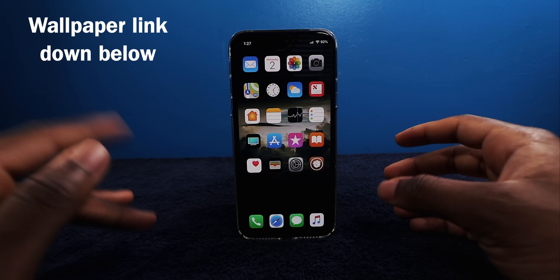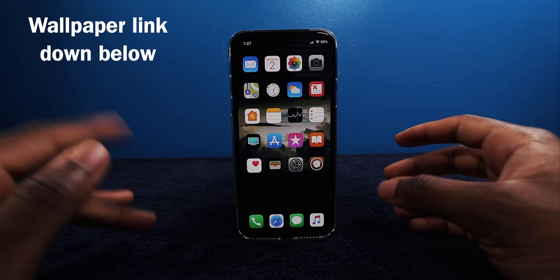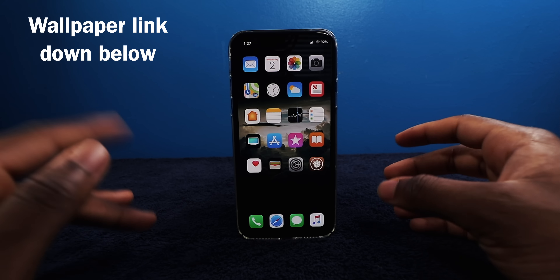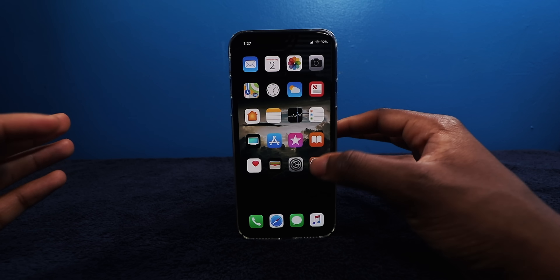You will need to be jailbroken on the Electra jailbreak on iOS 11. And I'm pretty sure this is going to work for iOS 12 once the jailbreak is available.